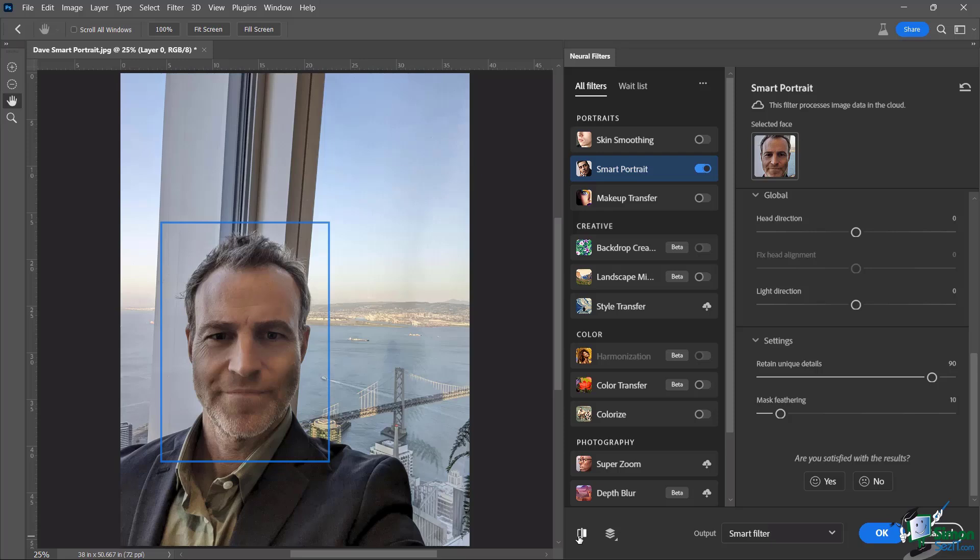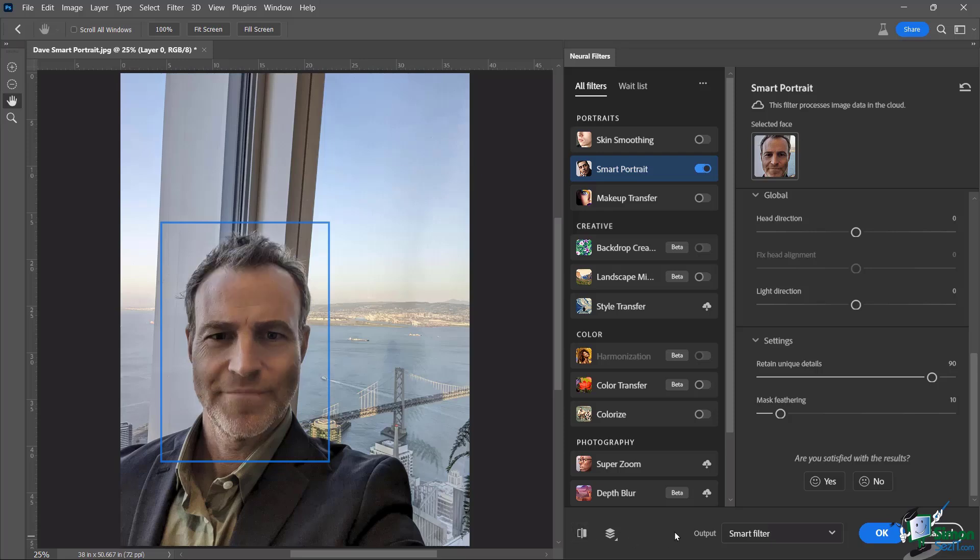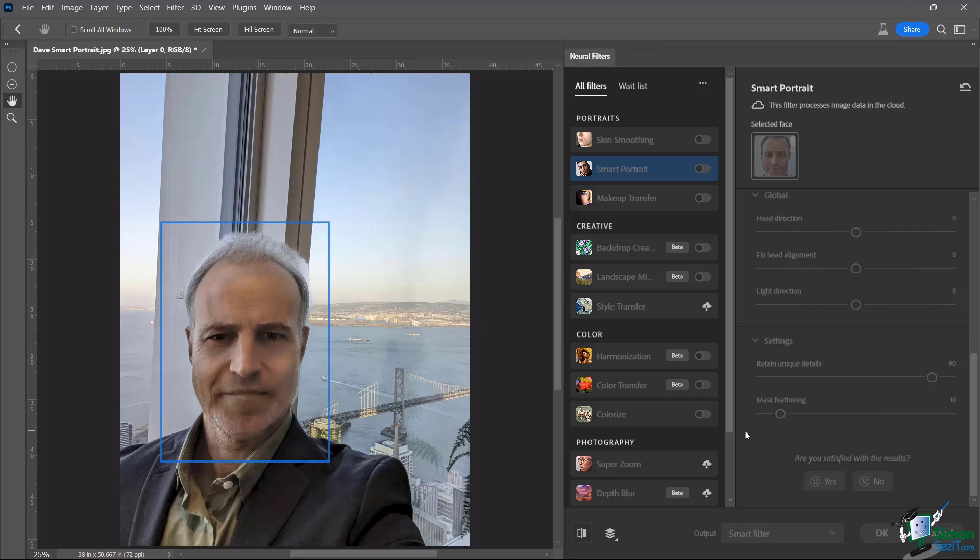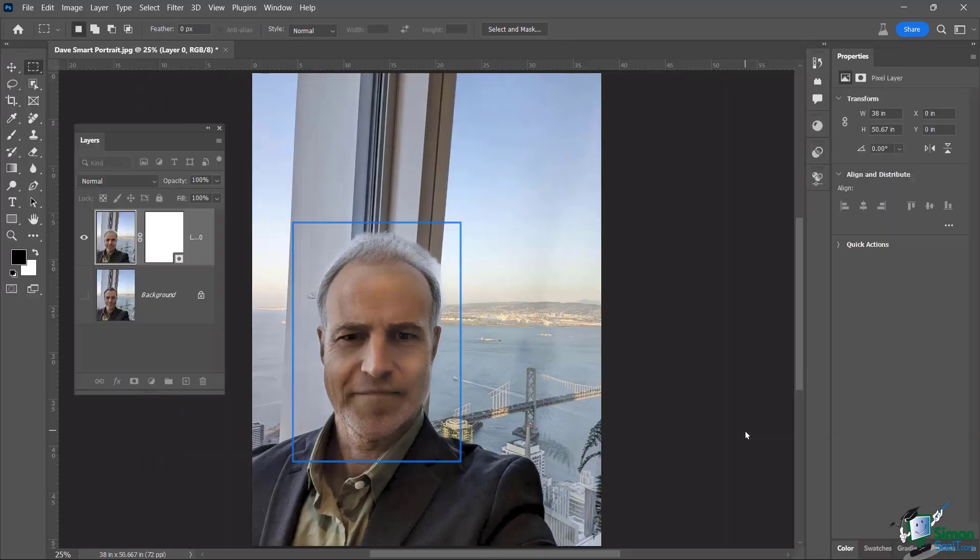So again, let's go ahead and check out the handiwork and I'll see you in about 25 years, grandpa. And now I'm going to keep it at smart filter. I'm going to click OK. It's running its thing. And there we are.